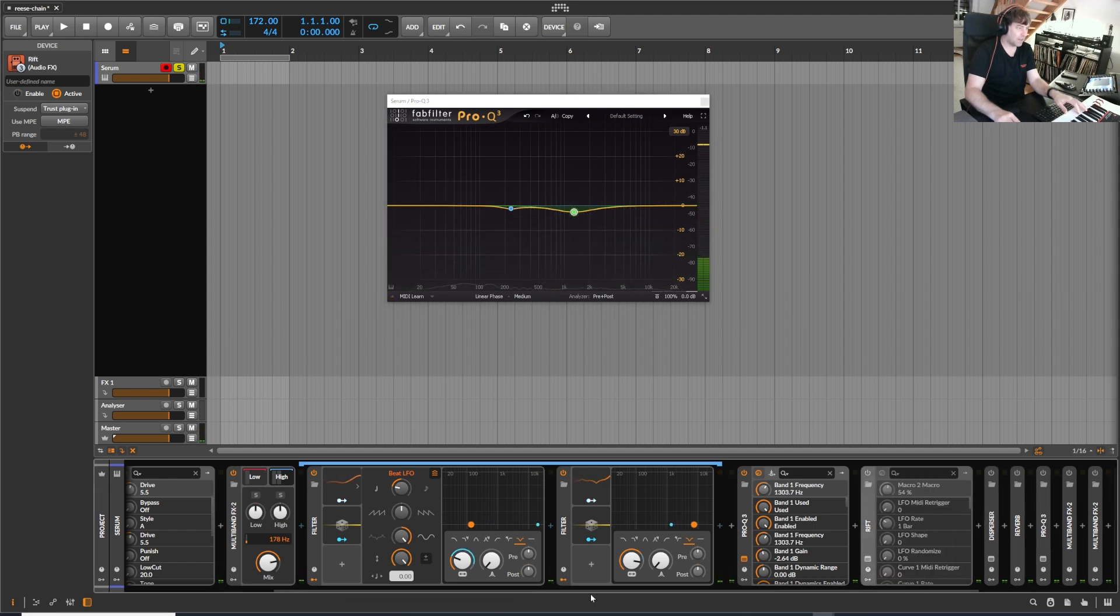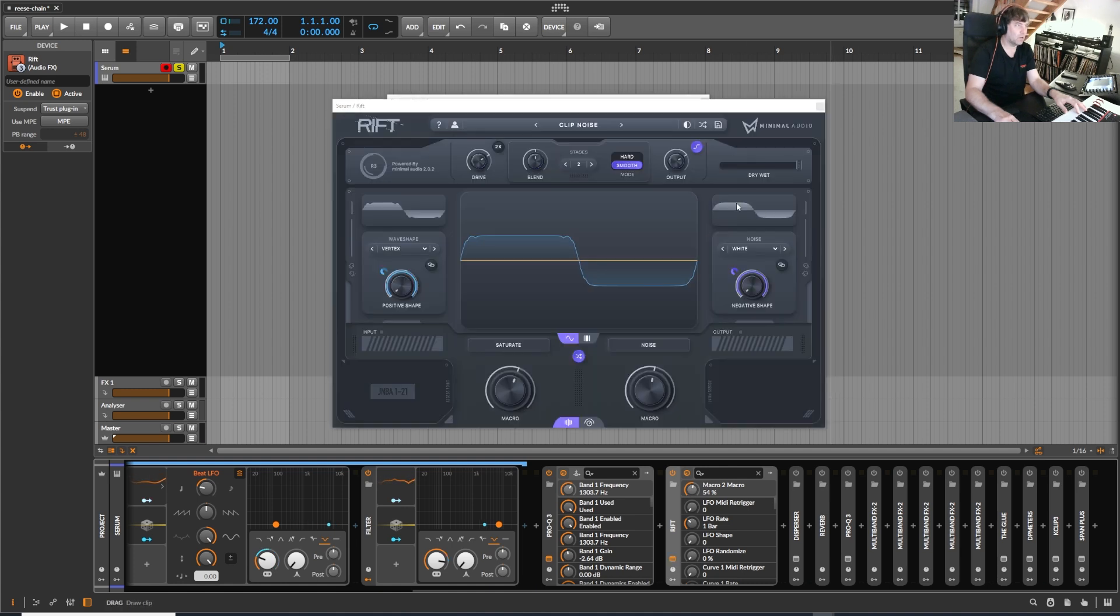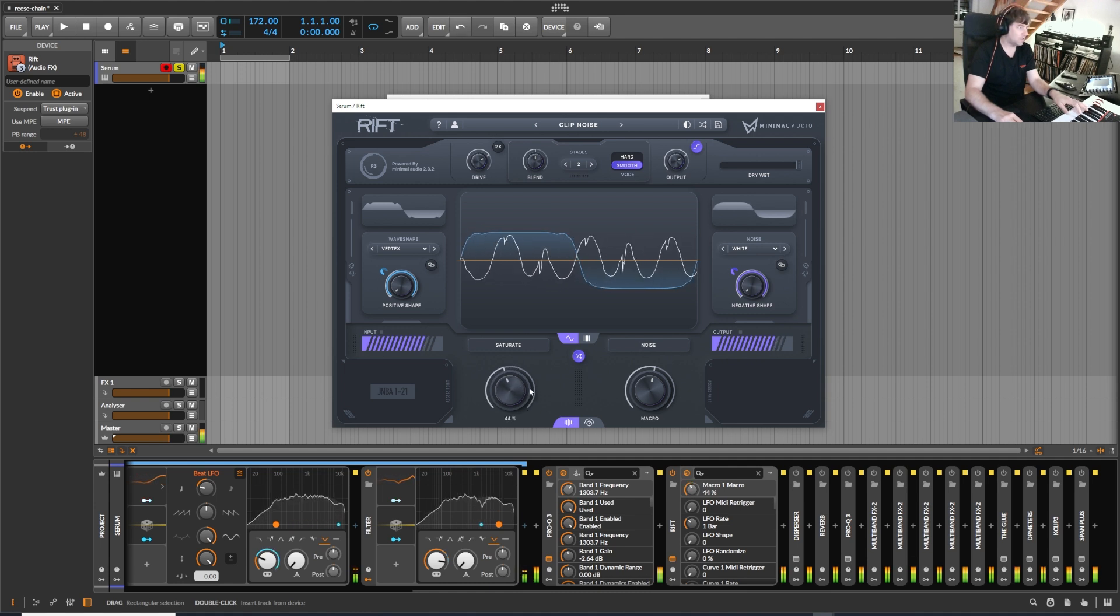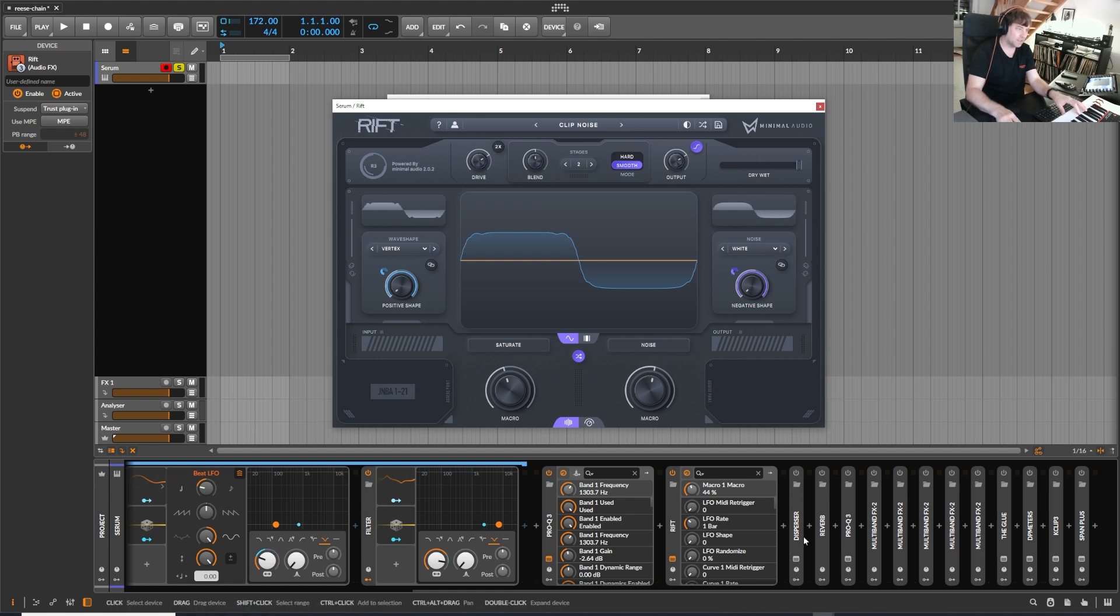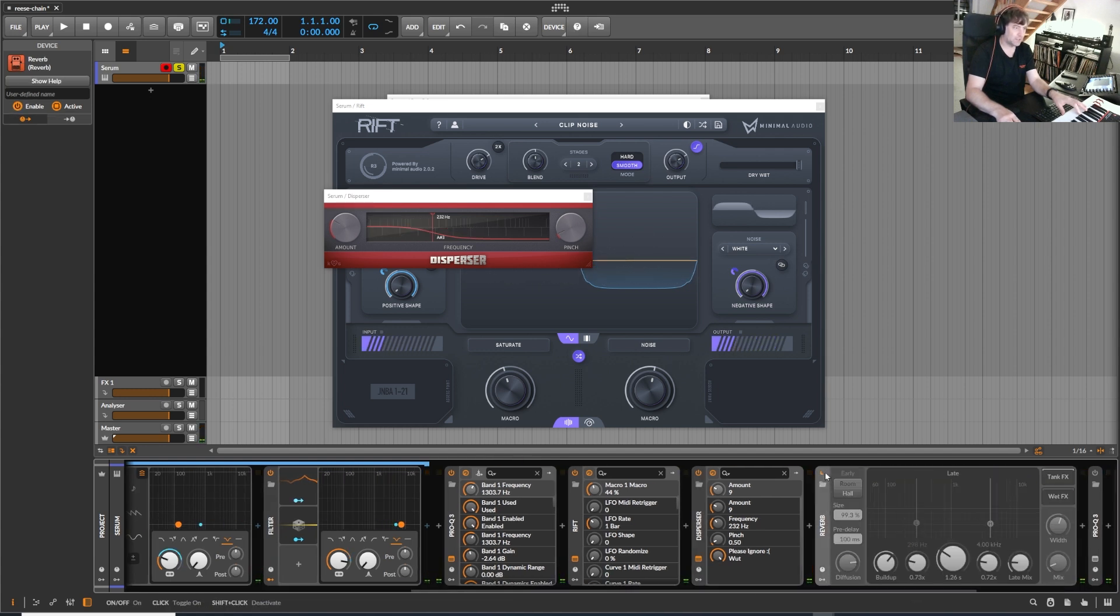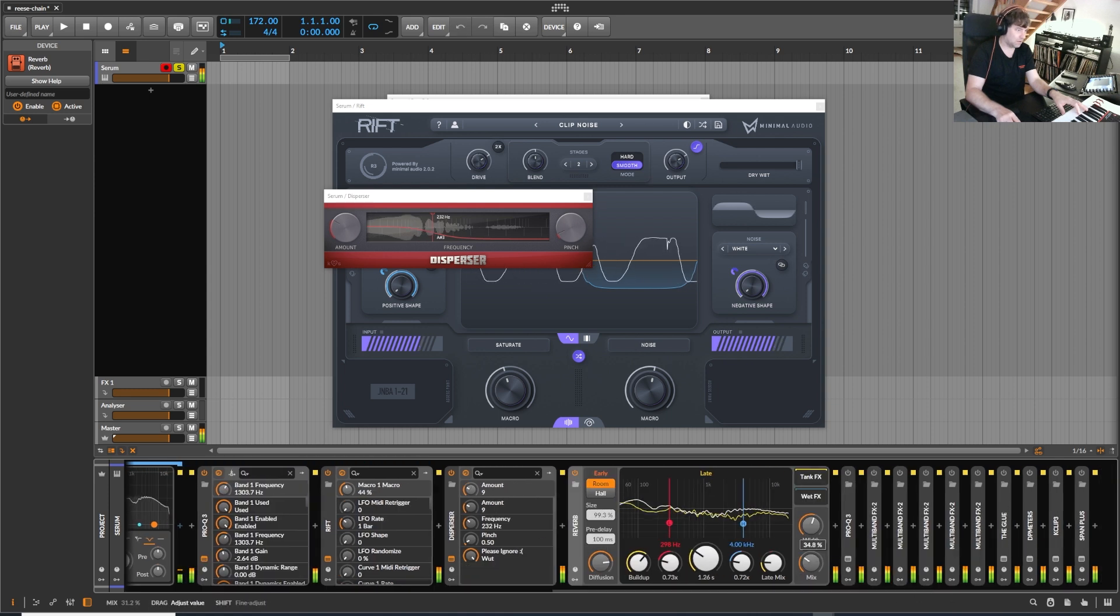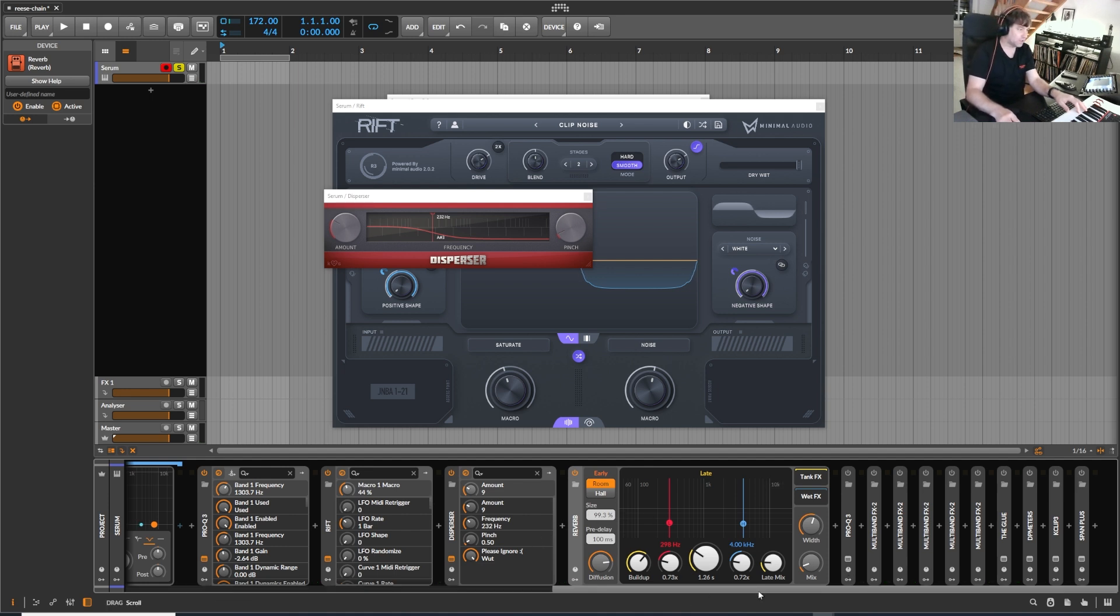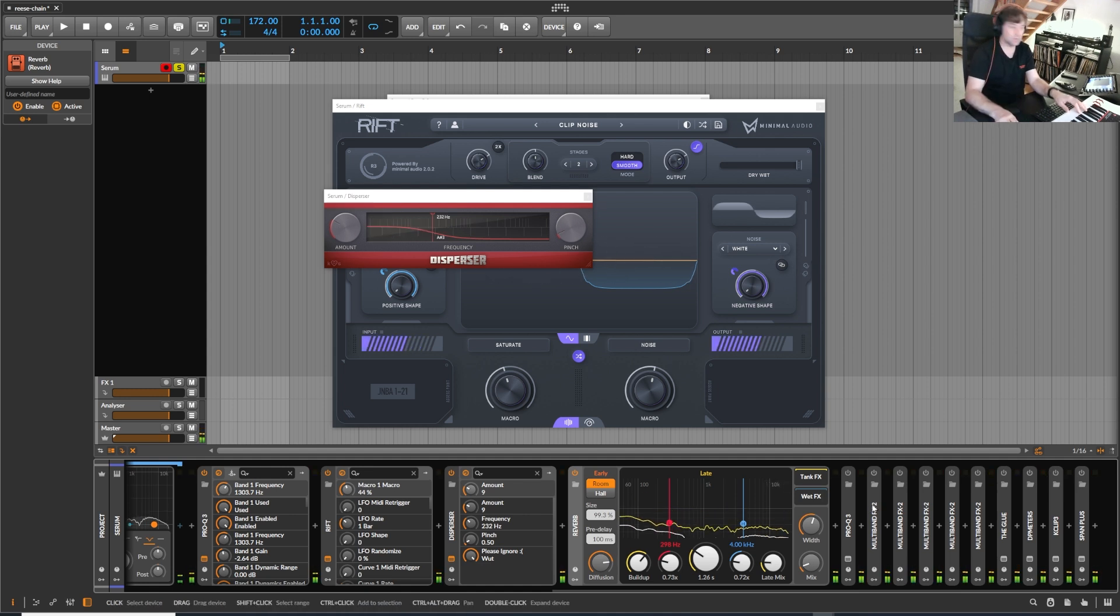Then I added another distortion. This time it's the Rift from Minimal Audio. This nice airy kind of distortion, which I really like. Then added a disperser from kilohertz. Then I added a reverb. Also sometimes it's nice to change the position of a reverb in front of the distortion or after the distortion, because of course the tail of the reverb is then creating different kind of distortion artifacts, which is sometimes super nice.